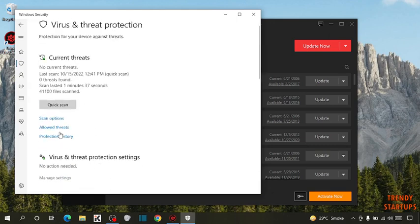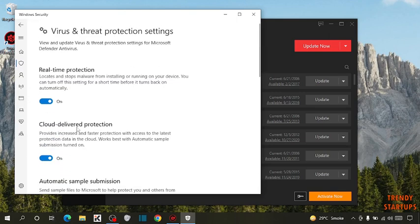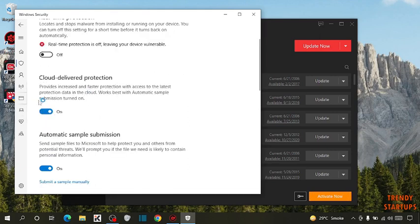Click on manage setting. Now here you have to turn off this real time protection and cloud delivered protection.